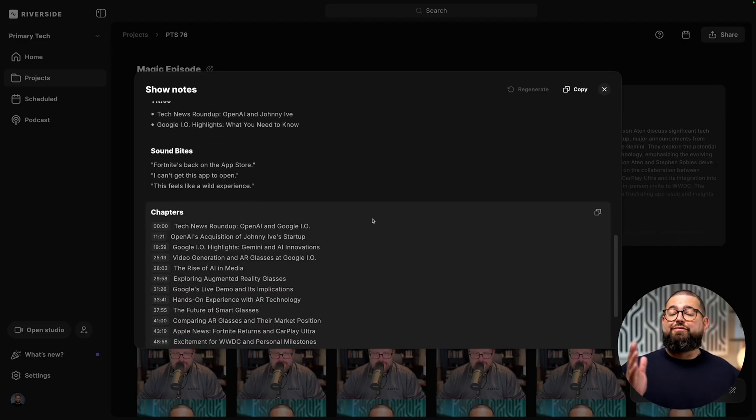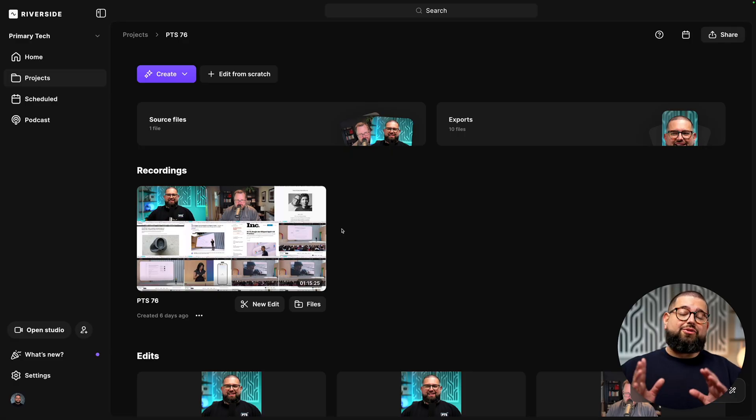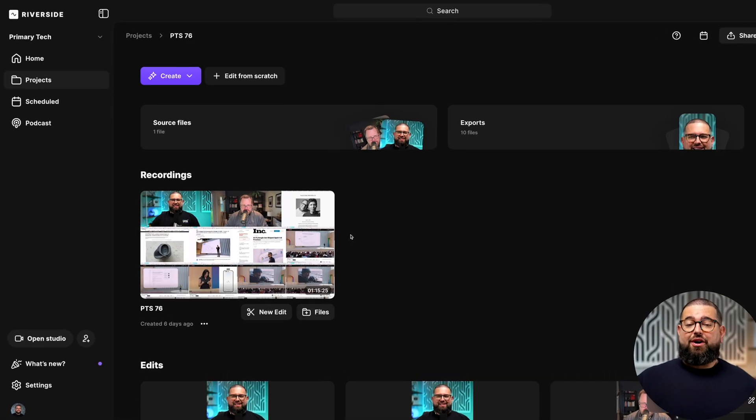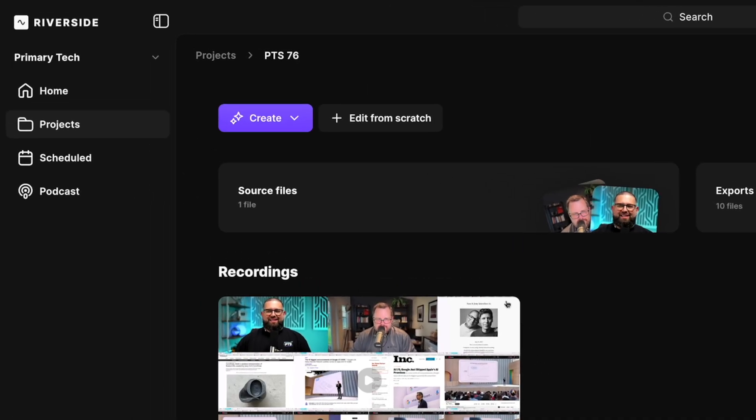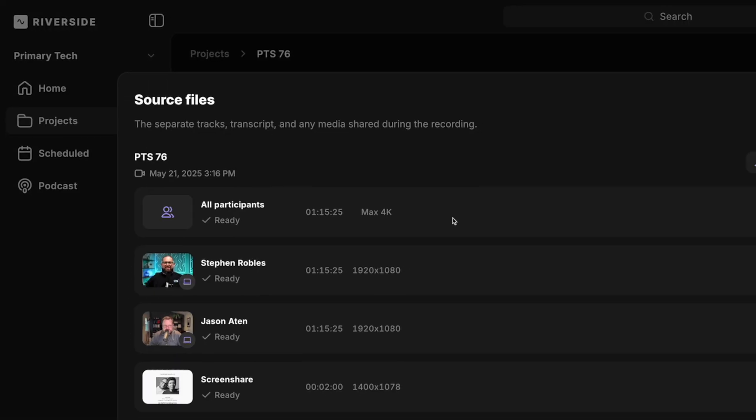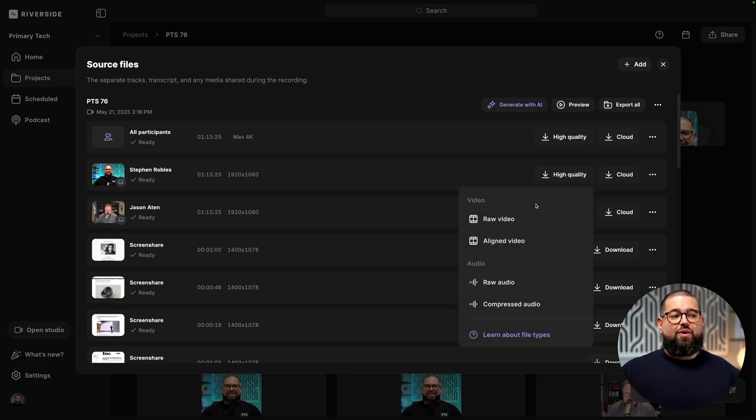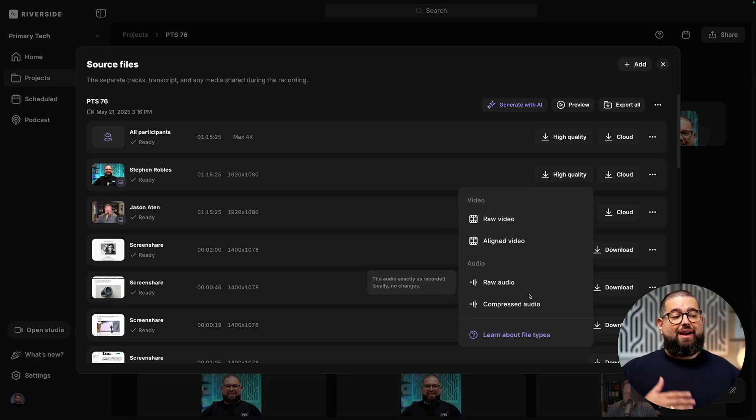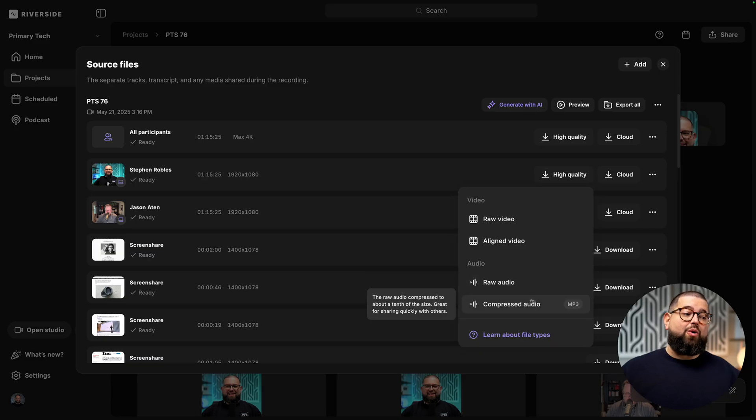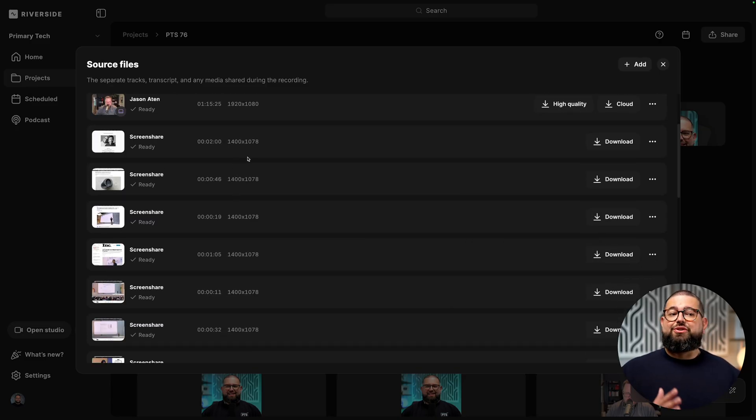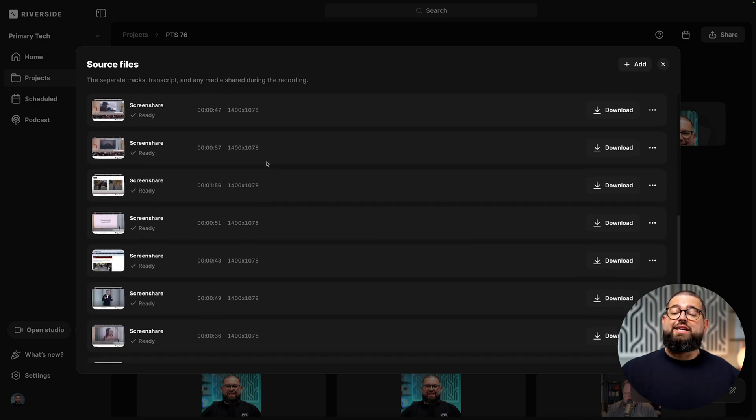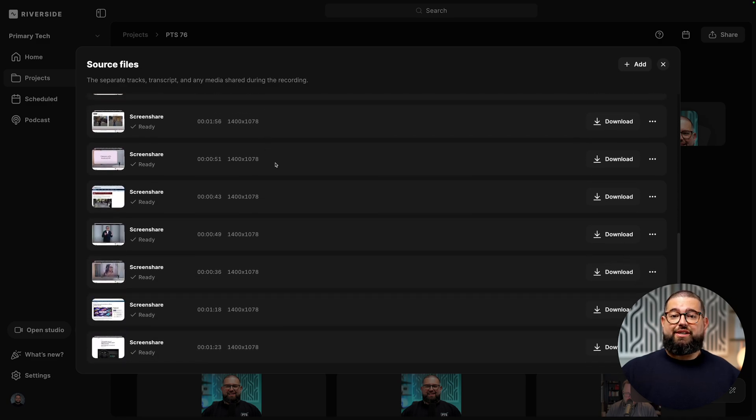If you want to download those high quality separate video and audio tracks for every guest, you can go up to the source files here, and then you'll see each person recorded separately. You can click high quality and download the raw video and raw uncompressed WAV audio, or even a compressed version as MP3. You'll also see every screen share gets its own separate track, and you can download each one individually.